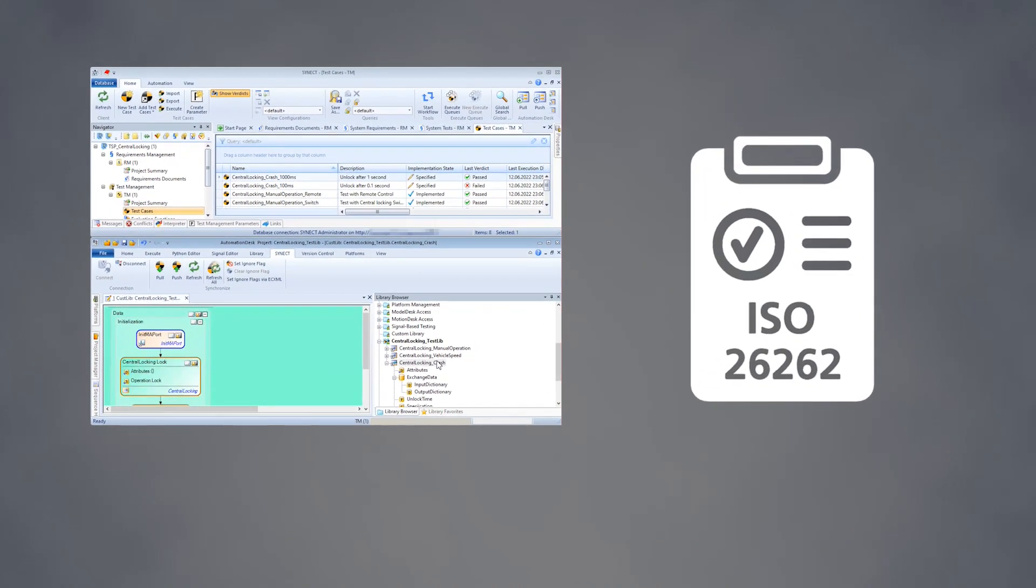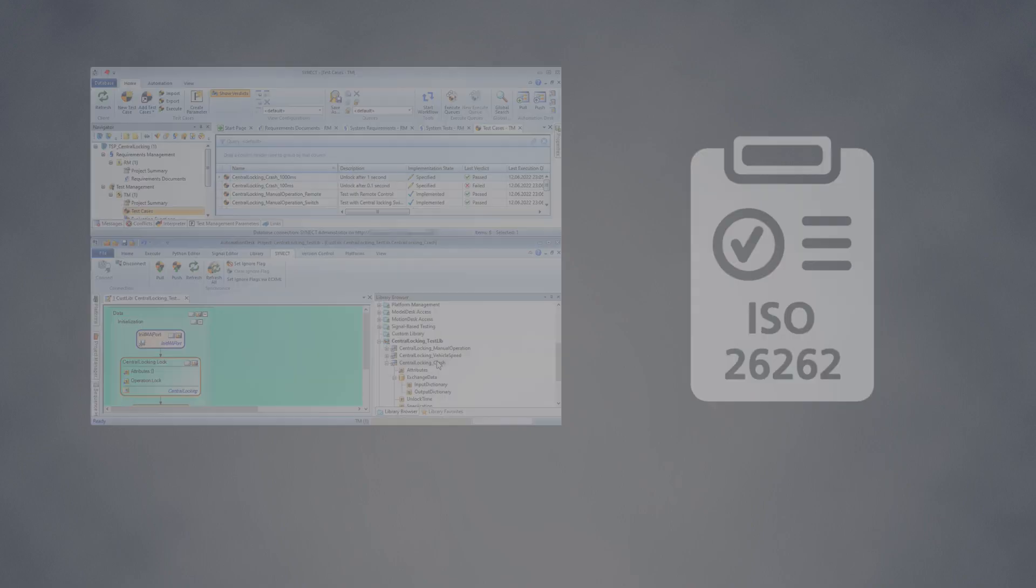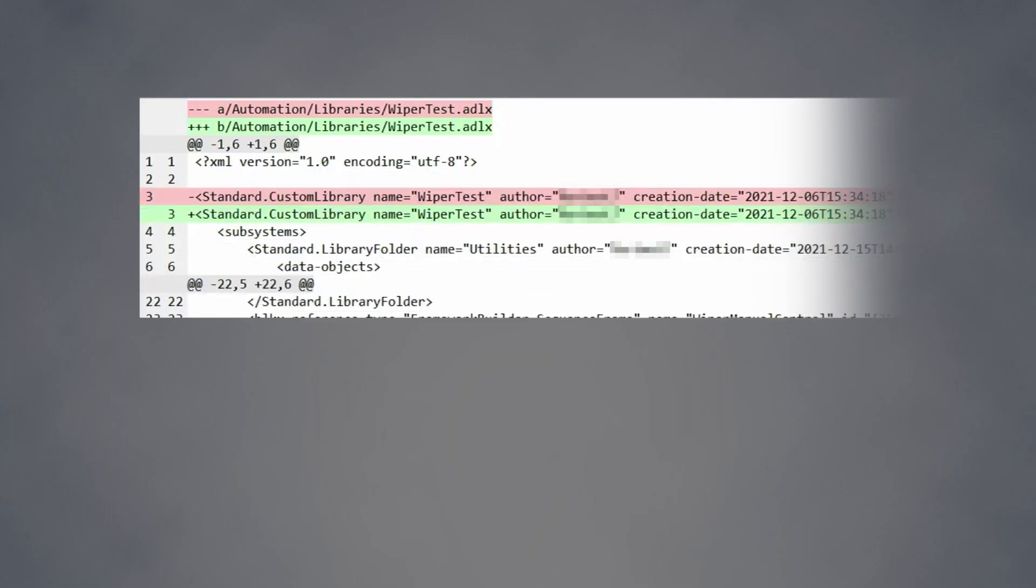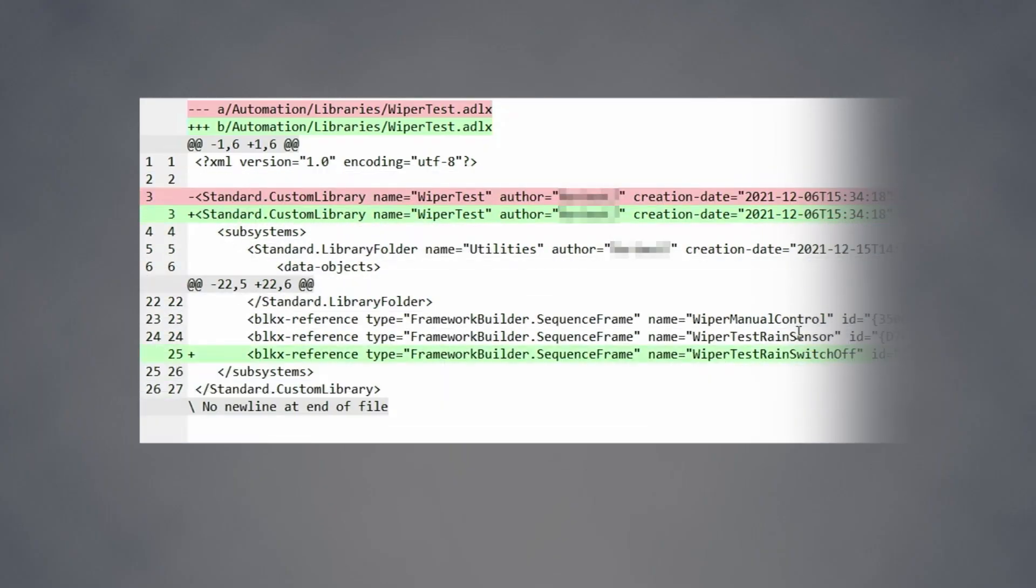Automation desk supports efficient version control using corresponding XML files that are clearly readable.